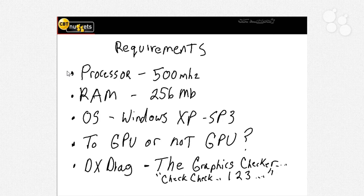If you have a multi-core processor, it's going to be even better, but do you need it? Not necessarily. The minimum processor requirement to run Office 2010 is the same as it was for 2007: it needs to be 500 megahertz.